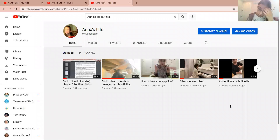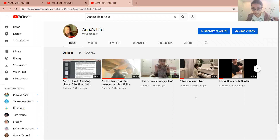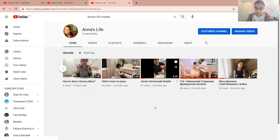I posted some new videos yesterday: how to draw a bunny pillow, Book One of Land of Stories prologue by Chris Colfer, Book One Land of Stories chapter one by Chris Colfer, Silent Moon on the piano, and an amazing controller video.